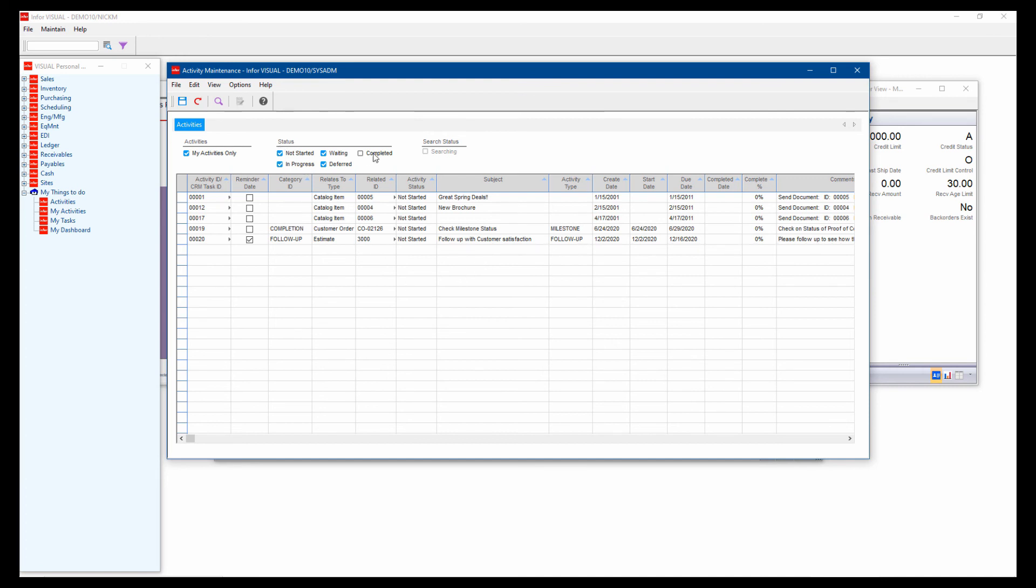And I can sort this by statuses also so I only see my open activities. But the nice thing here is that I can jump right to the record that activity is for and go into that and look at it.